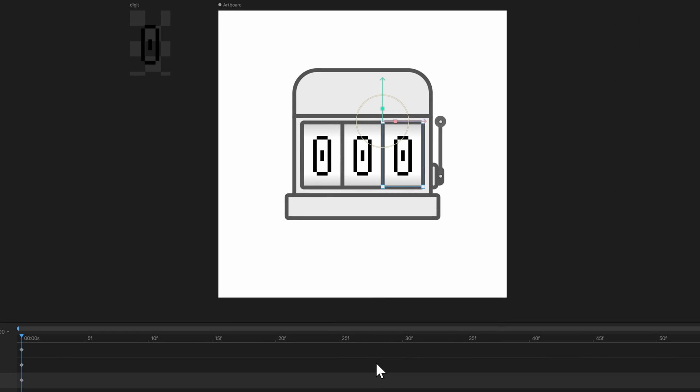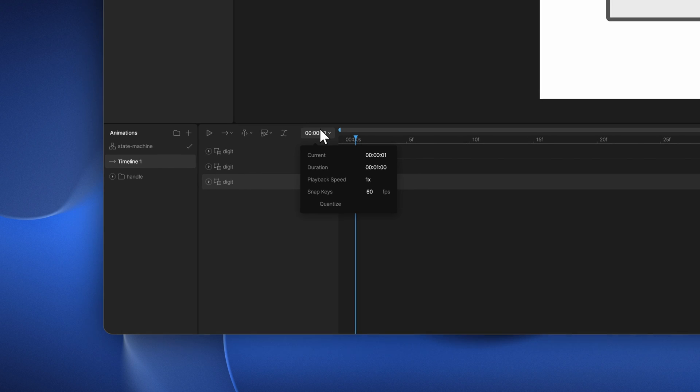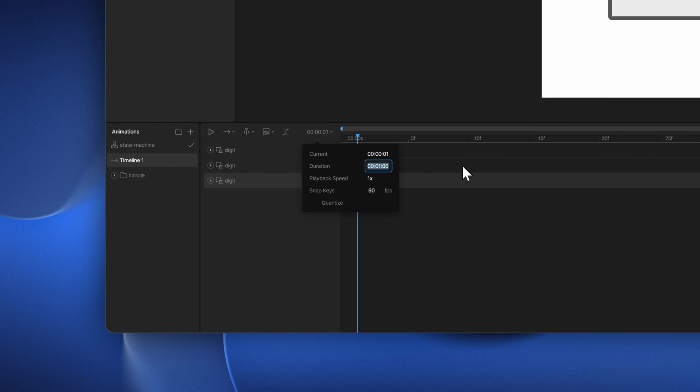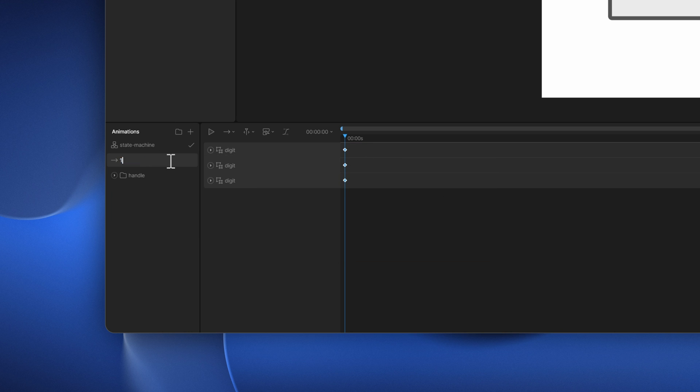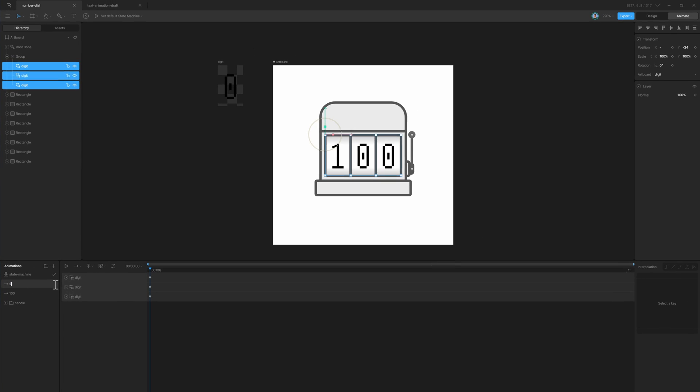Now if I play this, you can see the number is animated. I'll change it to one frame because it will only key in these numbers and then similarly create duplicates.